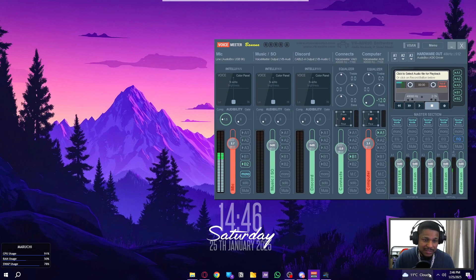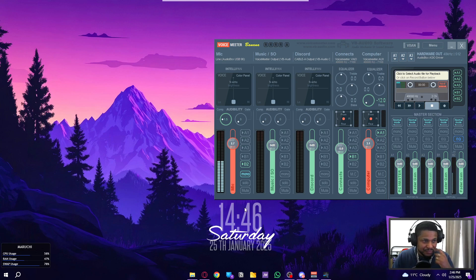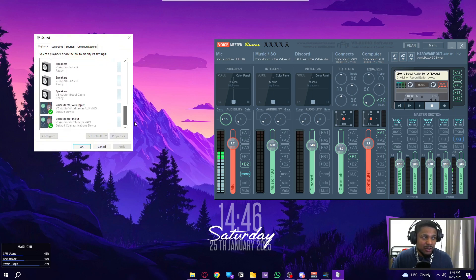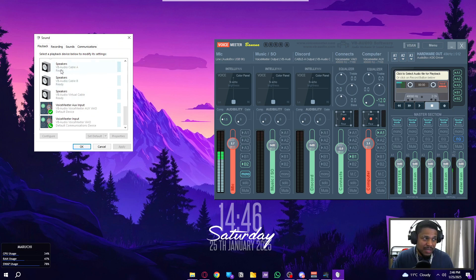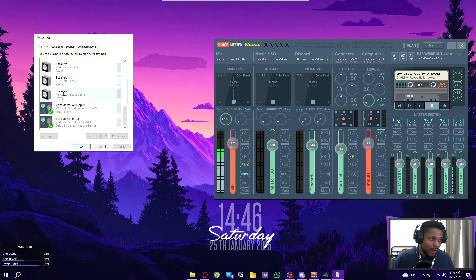Once you have it installed, follow these steps. Go to your computer's audio, right-click, go to Sounds. You need to make sure everything is disabled in playback. The only things you want on standby or ready are: VB Audio Cable A, VB Audio Cable B, and VB Audio Virtual Cable. These three need to be set on ready. You may or may not have VB Audio Virtual Cable, but you'll definitely have A and B if you bought those. If you have the virtual cable, just make sure it's set on ready.